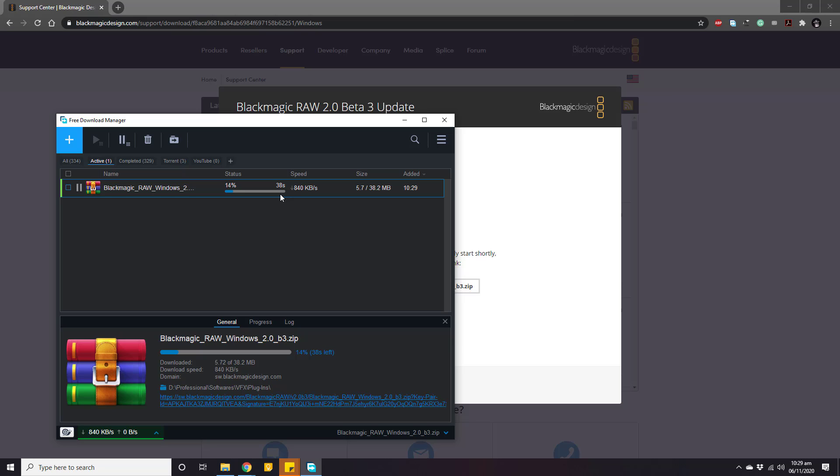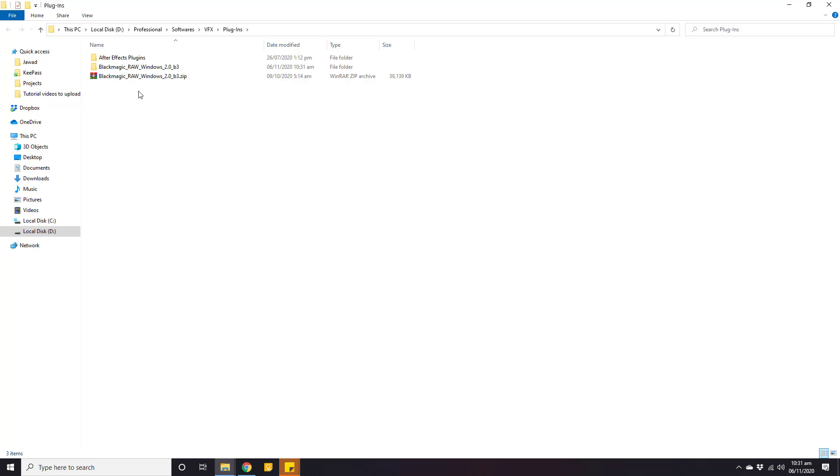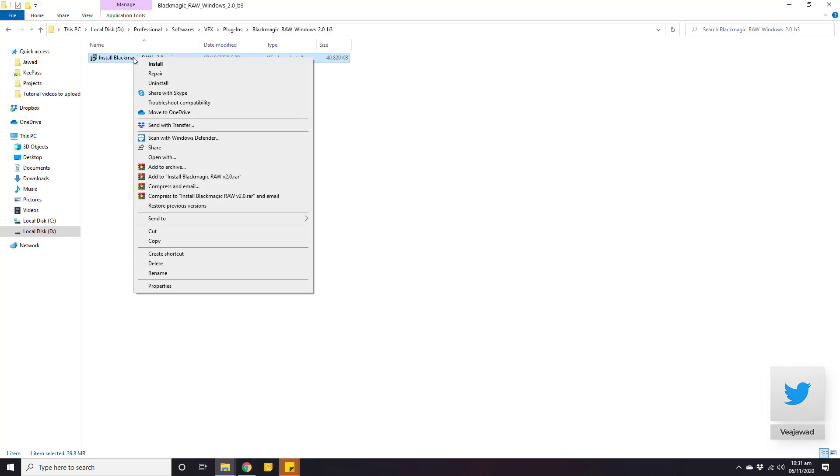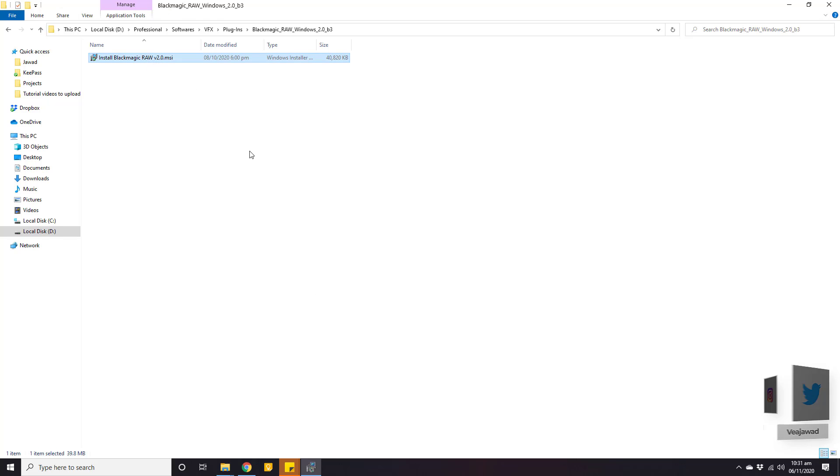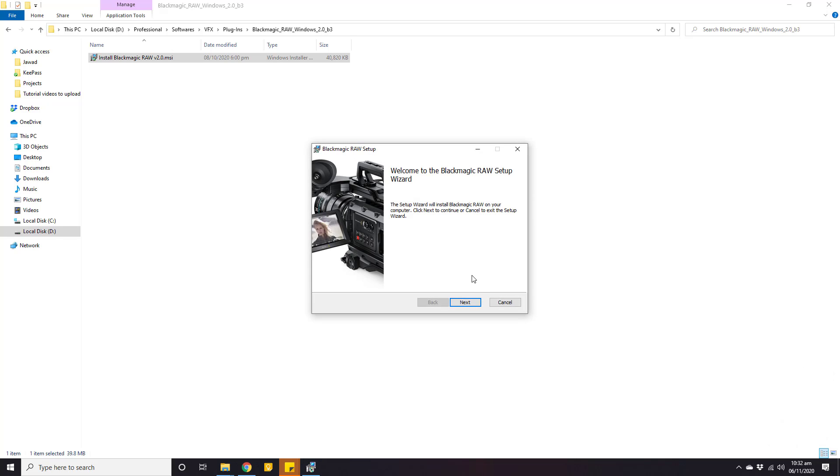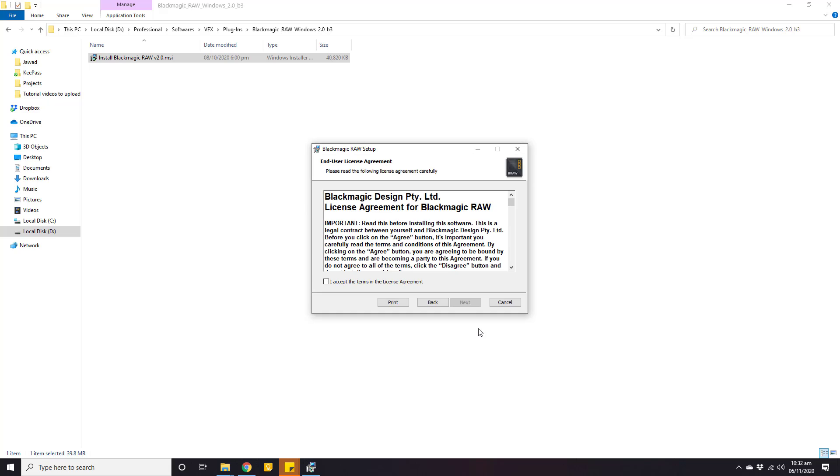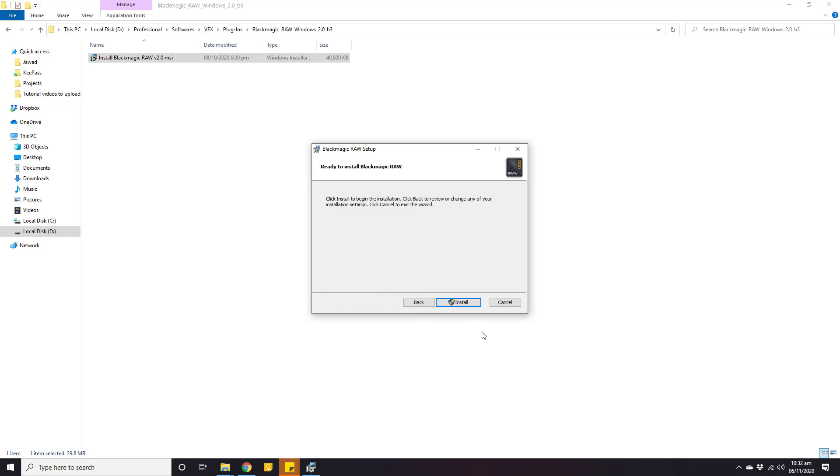When the download is complete, extract that zip folder and go inside, and here is your setup file. Now right click this file and click install, and from here click next, next again, then accept their agreement again and click next, and then click install and it will be installed to your computer.